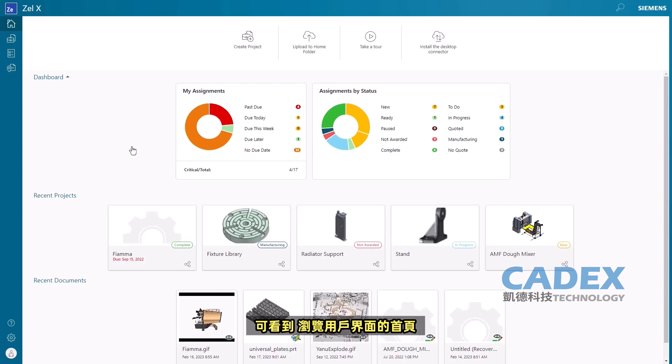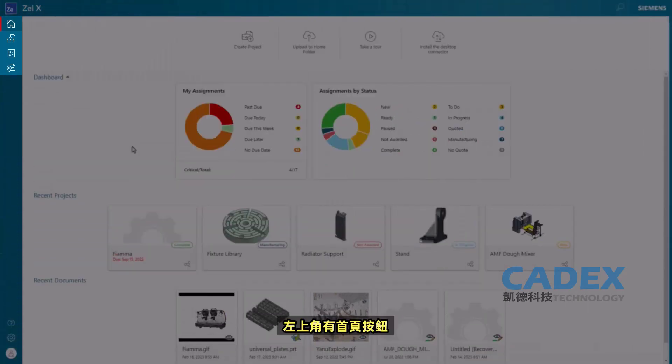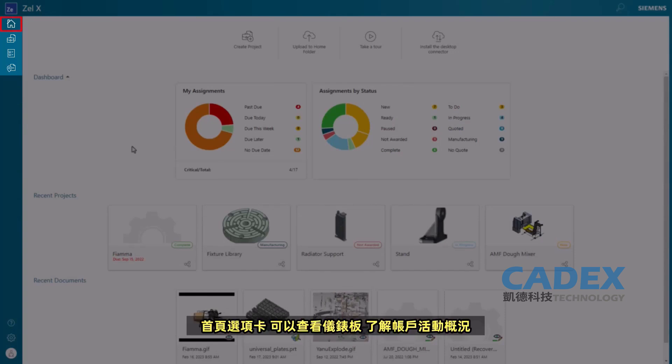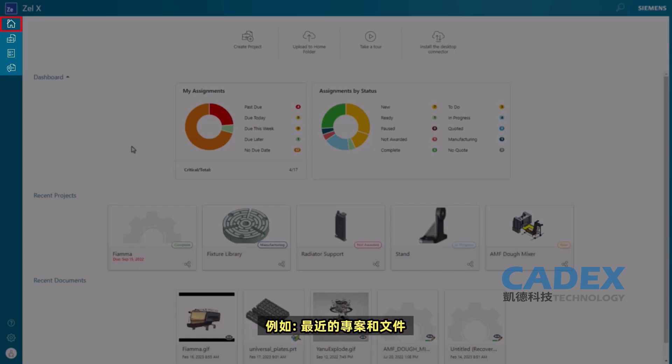Touring the user interface, we have the Home button at the top left. The Home tab is where we can access our dashboard and get an overview of our account activity such as recent projects and files.